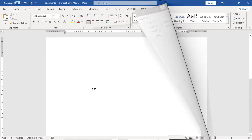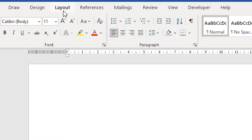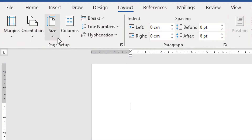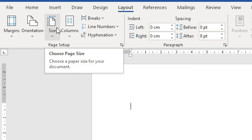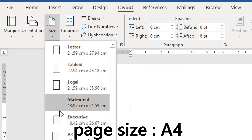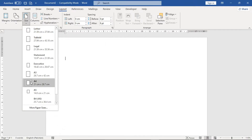First of all, we will go to the Layout tab. Here, we will adjust the page. We will go to Size and click on it. Make sure that you select the size of A4. We will select the size of A4.